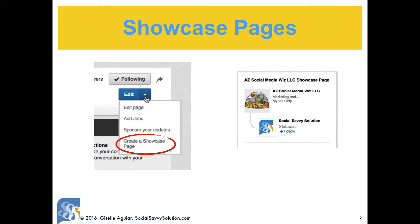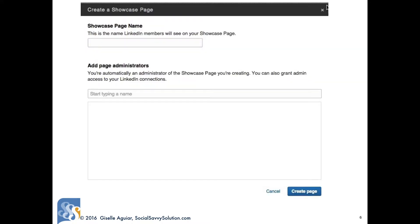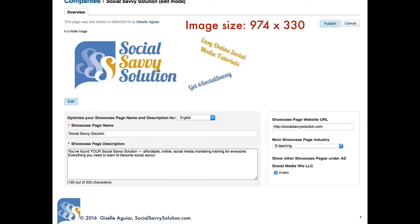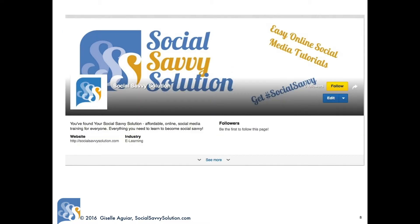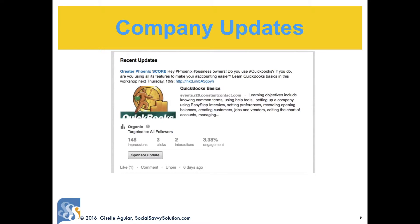A showcase page will appear as a sub-page of your main page. Enter the information, add admins if you want, and upload an image and a logo. The banner is larger than the one for your business page. Add the URL and the industry, and make sure it's an exclusive landing page — not a link to your main website. People can follow a showcase page as well as your main company page. Upload a square logo, also 300 by 300 pixels. Reserve company updates for your blog posts, promotions, and announcements.